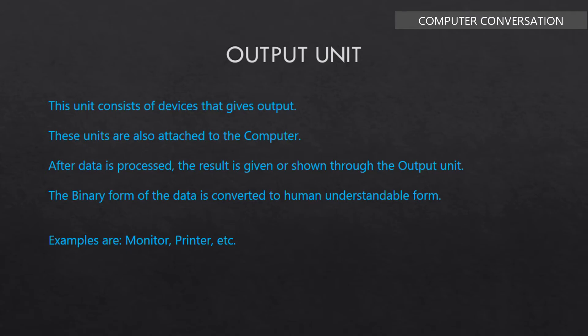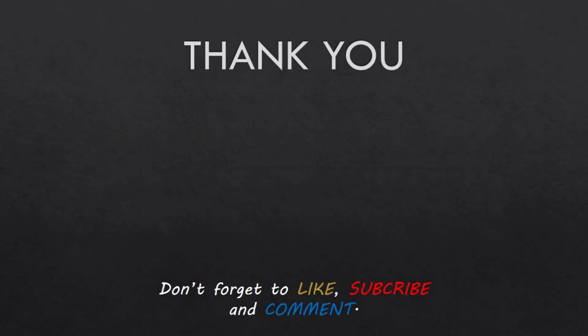Till now, I have discussed all the different units and I hope everything was clear to you. Don't forget to like the video if you liked it and subscribe and press the bell icon to get further notified. Thank you.